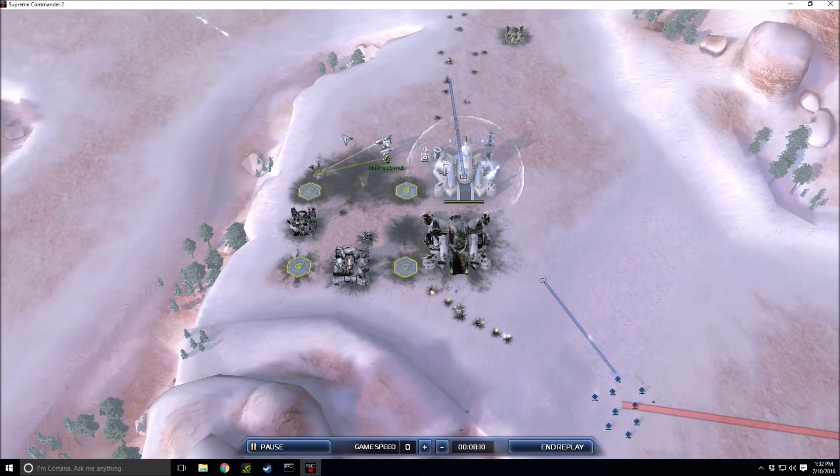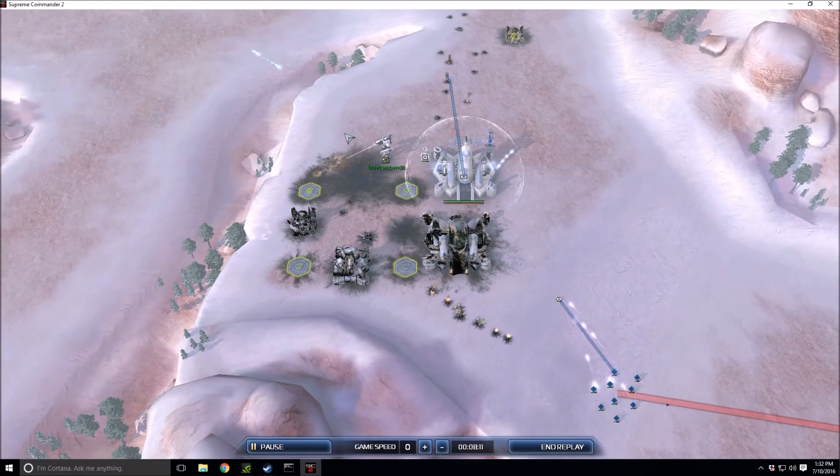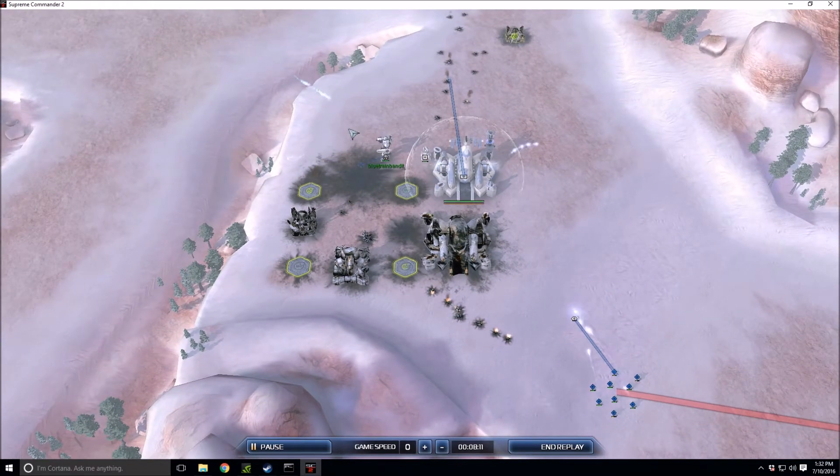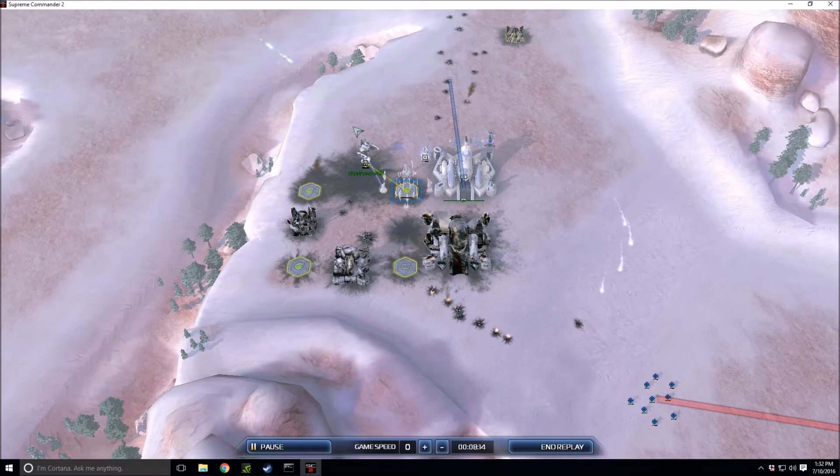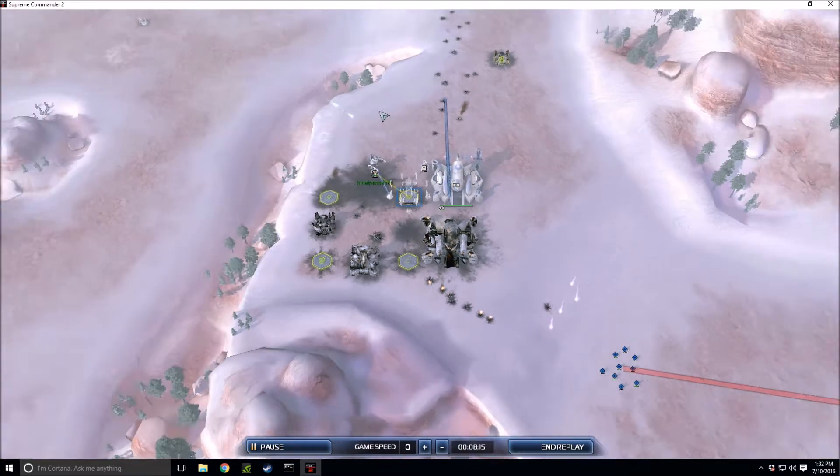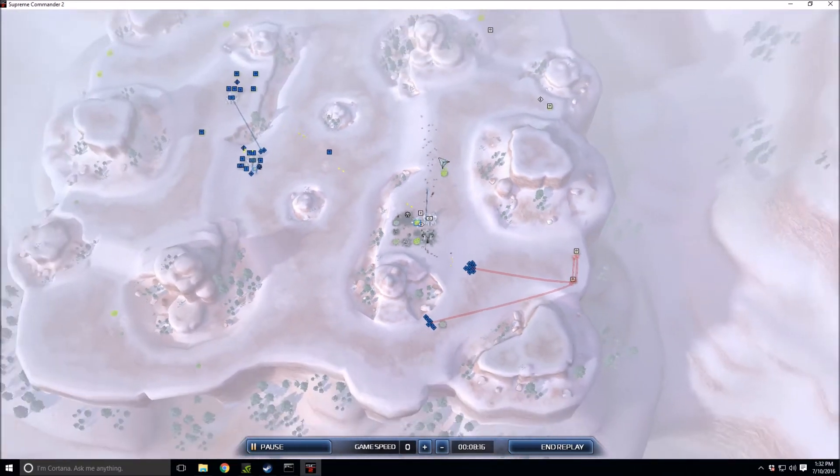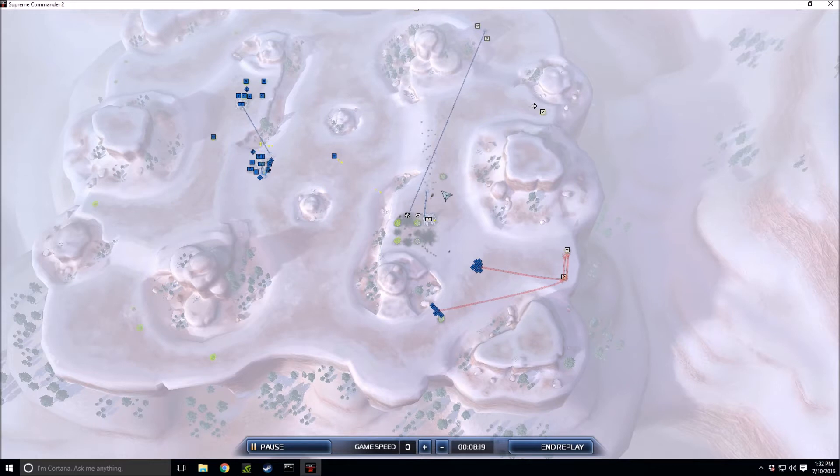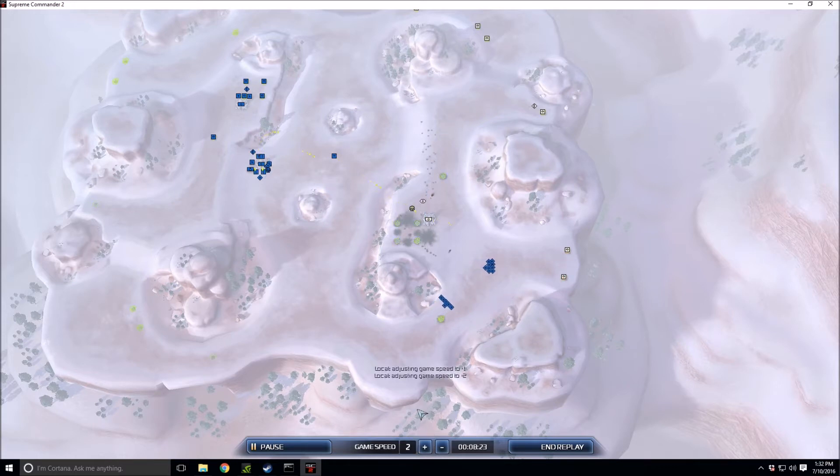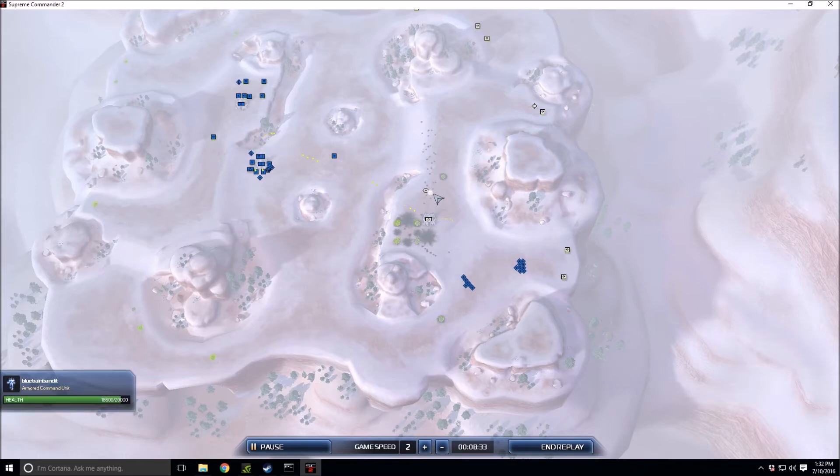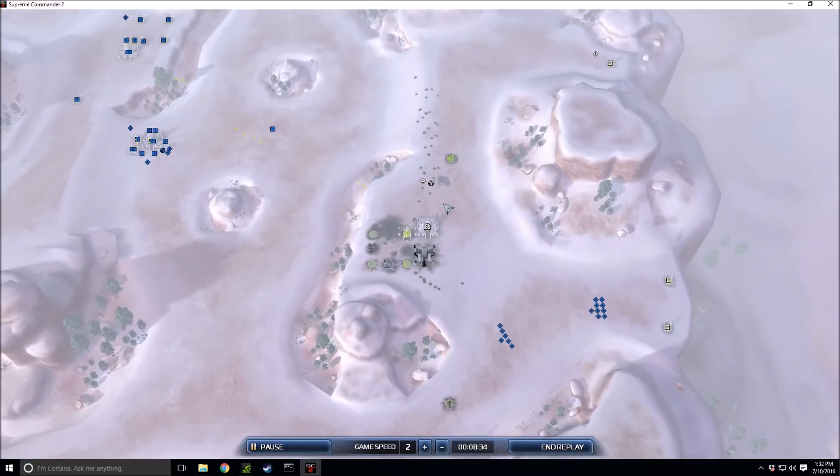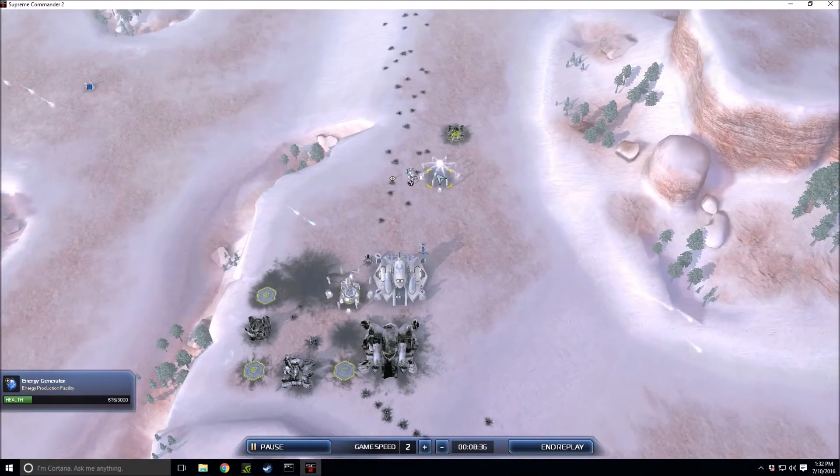There are no units to really stop this, there's just that one point defense and there's no counter on the field to these tactical missile launchers that are just raining death. Another squad of units taking out a mass extractor. Unfortunately for Blue Train Bandit, he does not have anything to counter this.